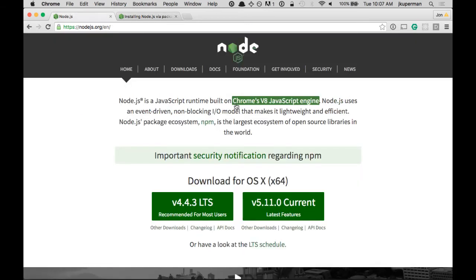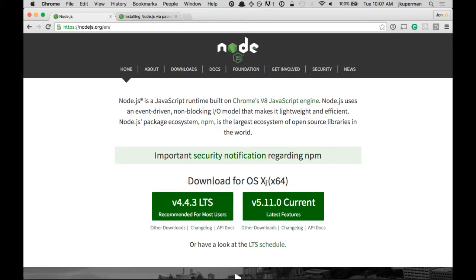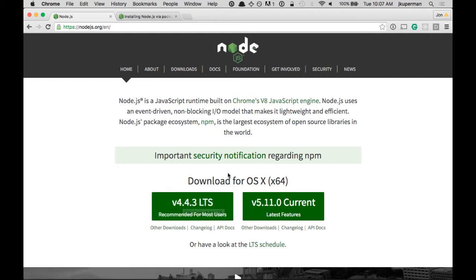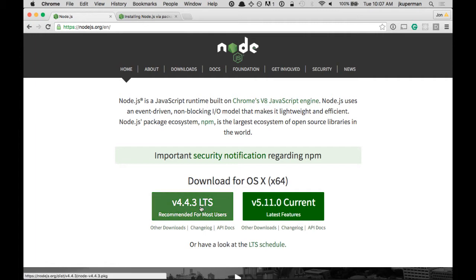A couple of things worth pointing out. This is pretty common in the Linux world that they'll maintain two versions at the same time. So they'll maintain a long-term support version, and this is really geared towards enterprise customers or people making serious production apps. So they're basically guaranteeing support for this for a long time.